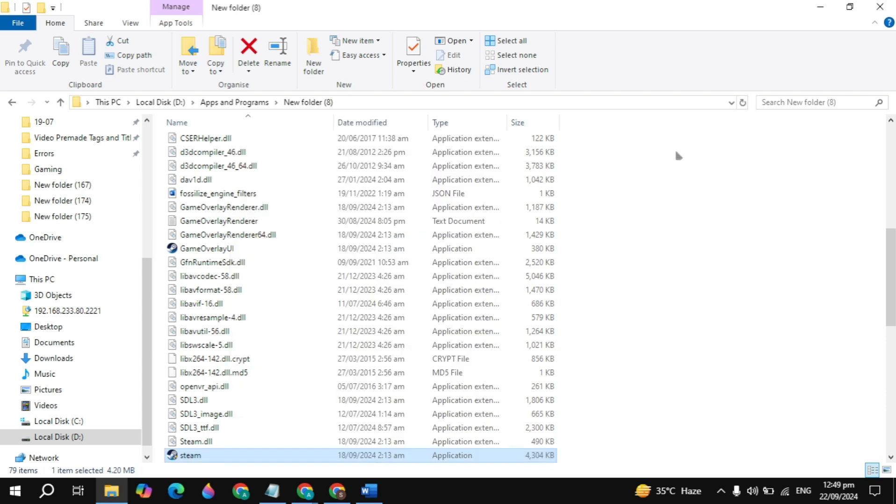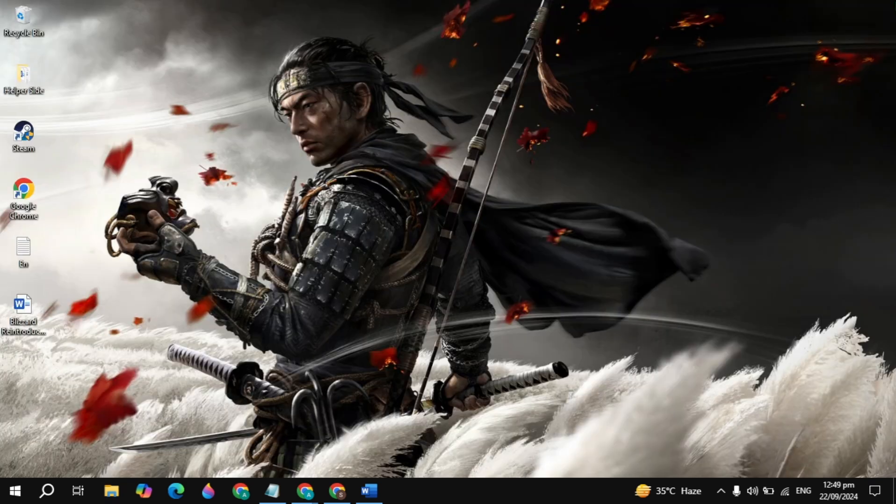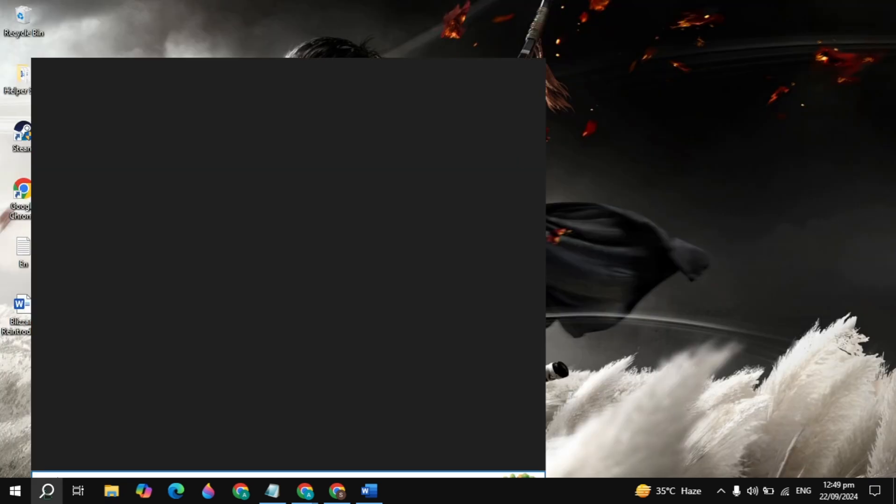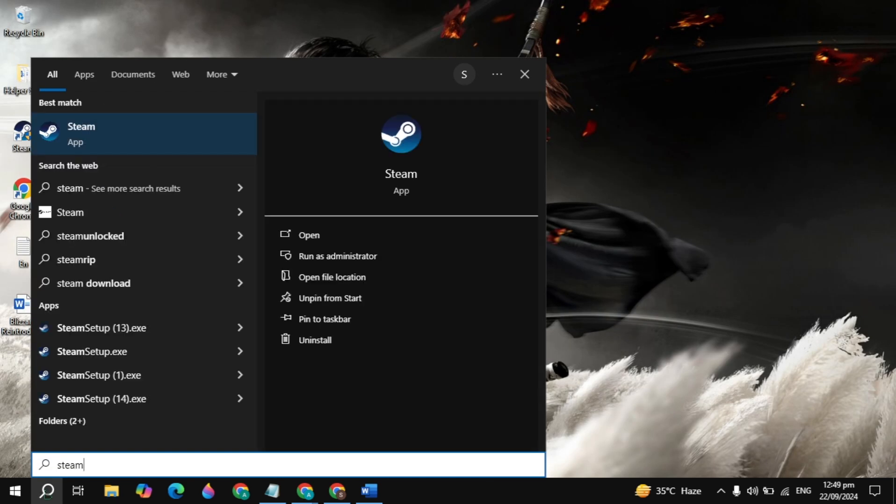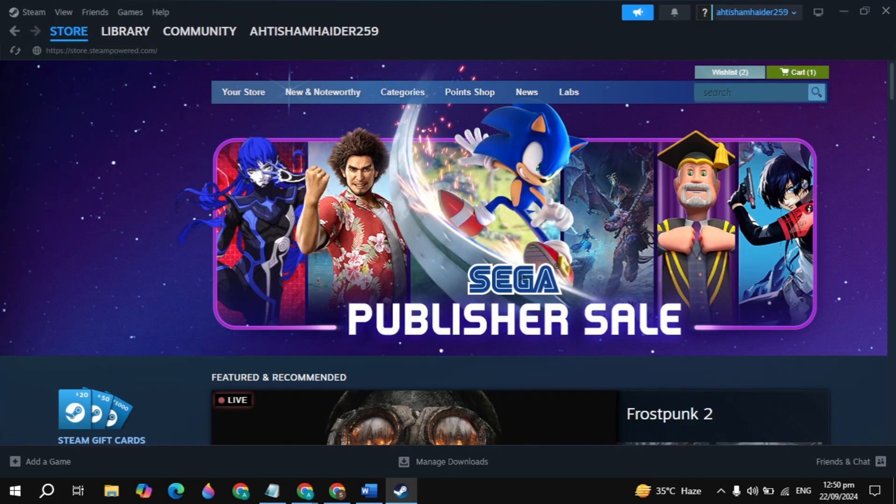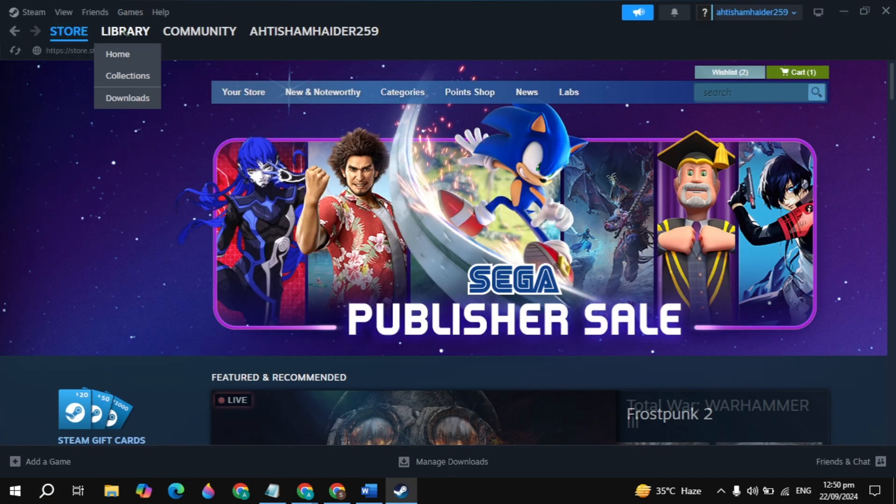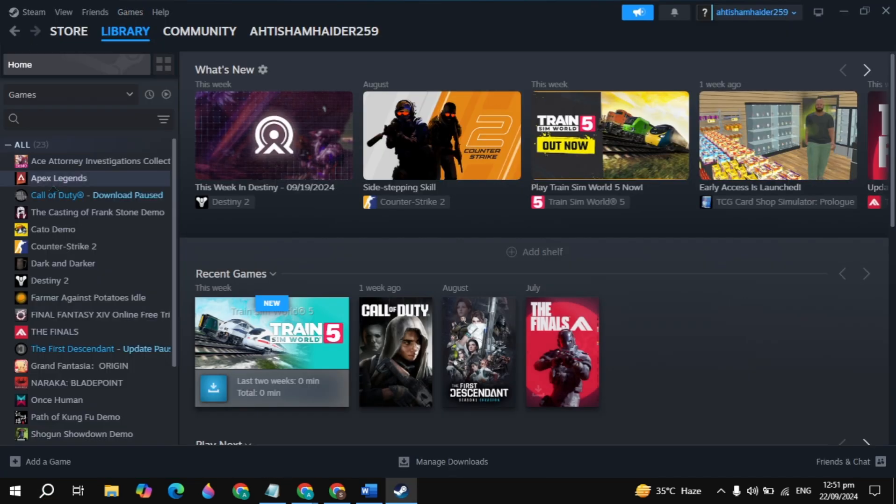Then go to Windows search, type Steam and open it. Once Steam is open, go to the Library and launch the game.